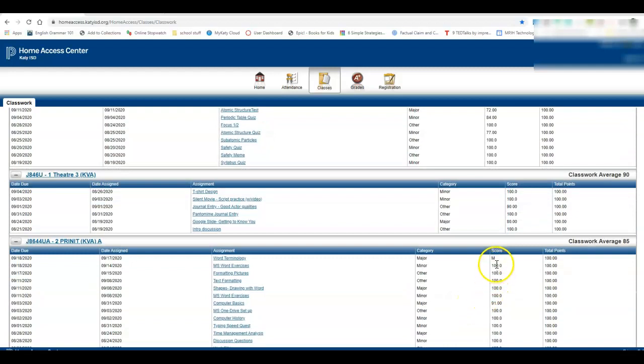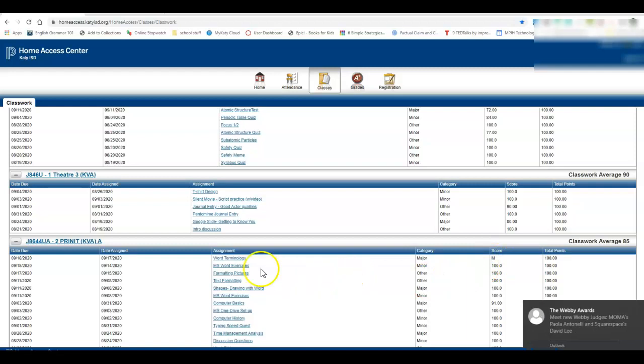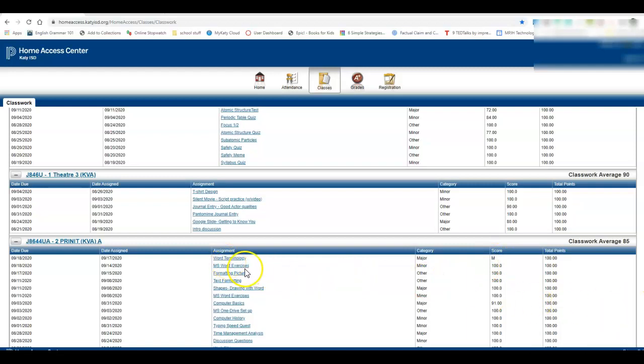And then if you see an M, your teacher is missing an assignment from you. Go back and see what the assignment was called. You can look again at the due date or the date that it was assigned to try to find it on Canvas.